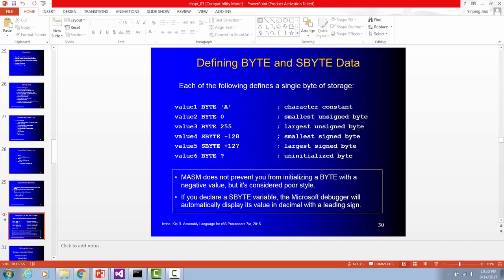Here are other examples for different kinds of variables. Value 1 is data type byte. You can store uppercase letter A. And we use a single quote. Value 2 is data type byte and it's going to hold the value 0. Value 3 is going to be a byte storage or data type. The largest number you can put into a byte is 255.